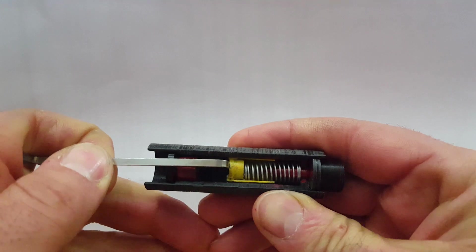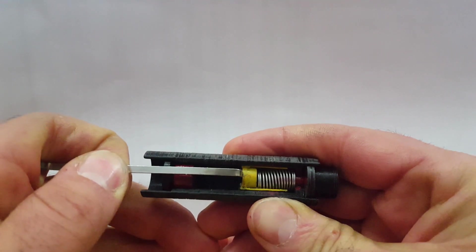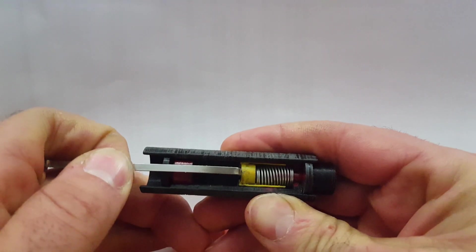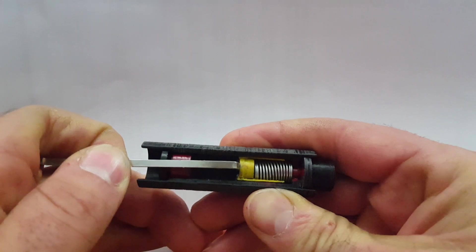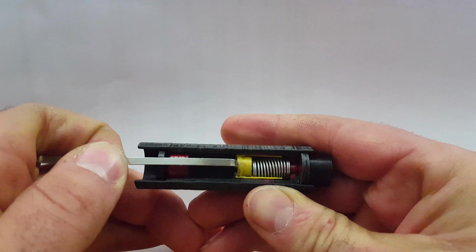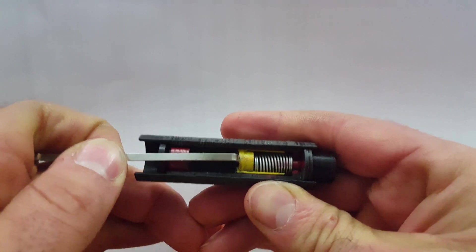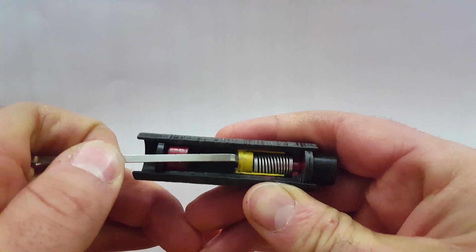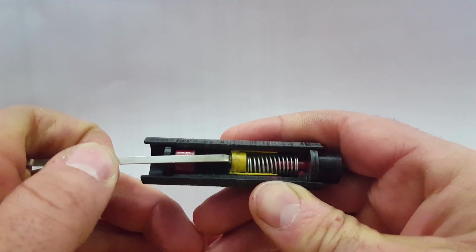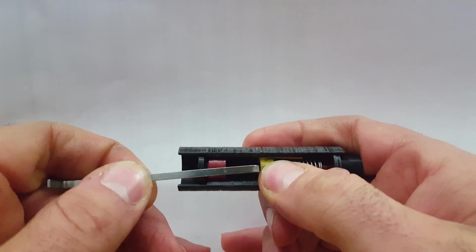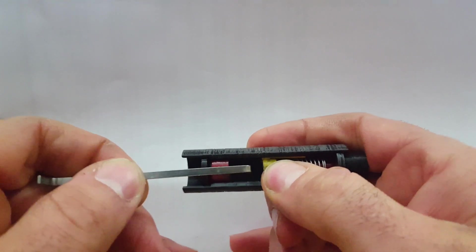This continues going and impacts on the firing pin.